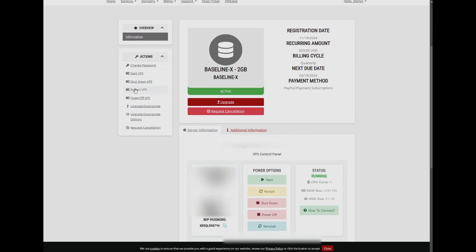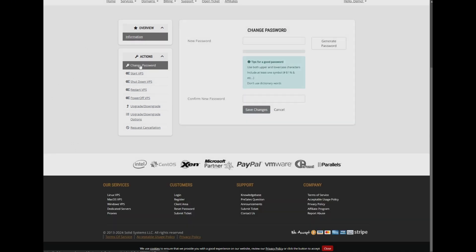Click on change password to get started. You will now be prompted to enter your new password and confirm it. Once you're done, click on save changes.